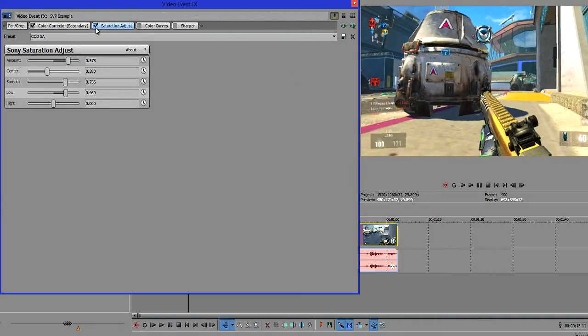I'm going to select that and as you can see it makes a huge difference, making all the colors like red, blue, green — pretty much all of the vibrant colors stand out a lot more.